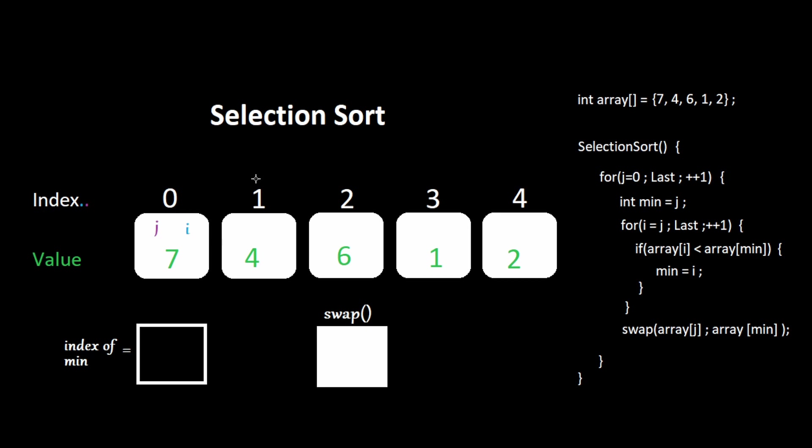This time, we start at index 1, and we look at the values starting from index 1 all the way to the end to find the minimum value. We swap values and place that minimum at index 1, and we continue to walk up the array. As we move through the array, everything to the left becomes a completed partition.